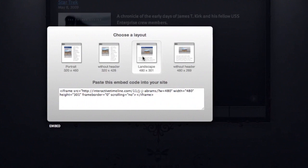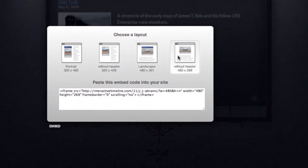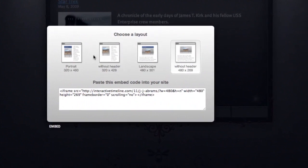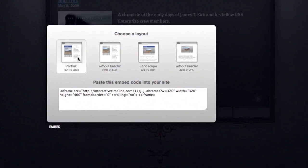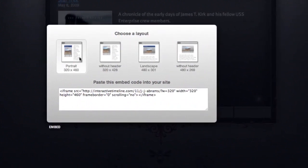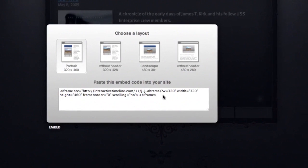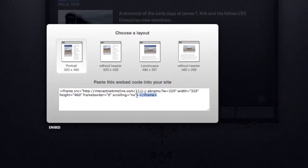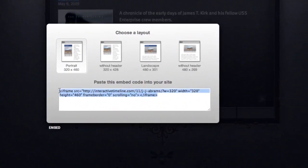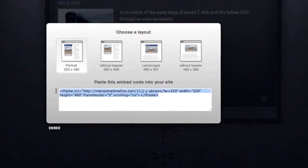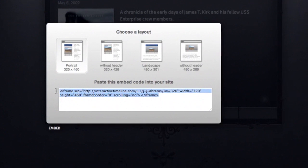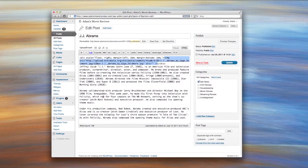Now because the movie posters in our timeline are a portrait orientation and because I want this timeline to be beside the text, I'm going to choose the portrait layout here. And then I'm going to select the code and choose copy.